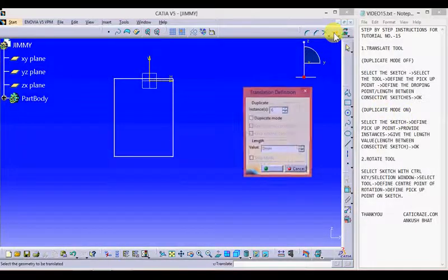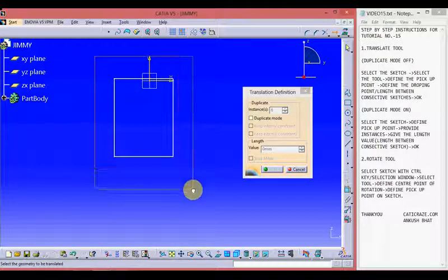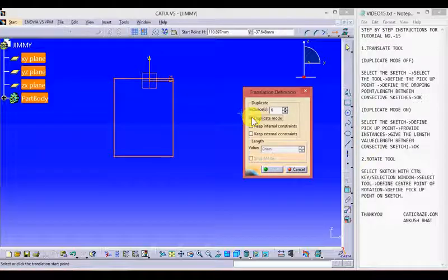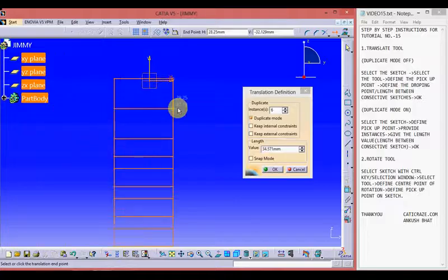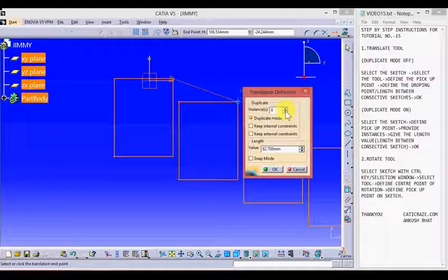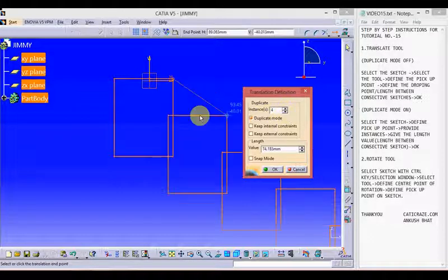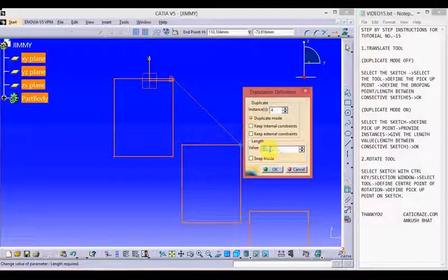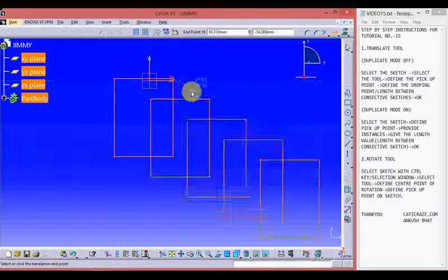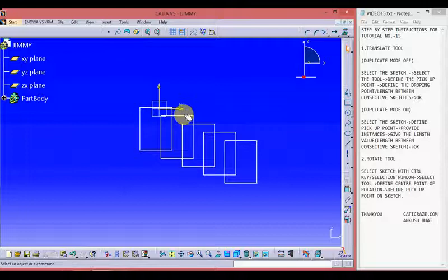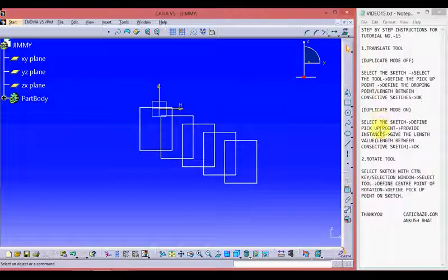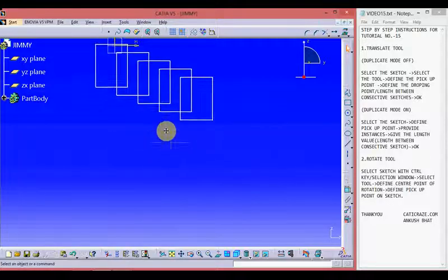But this is not the case when duplicate mode is on. Let's work on that. Select the tool and select the sketch using the selection window. Switch on the duplicate mode and define the pick-up point from the sketch. We can create duplicate instances in any direction. We can increase or decrease the number of duplicate sketches — I am keeping it at 4. Define the value between two consecutive sketches; I am keeping it 50. Define the direction where we want to translate and click OK. We can see that we have duplicated our sketches four times and the original sketch remains as it is. The difference between duplicate mode off and on is that when off, the original sketch is removed, and when on, the original sketch remains.